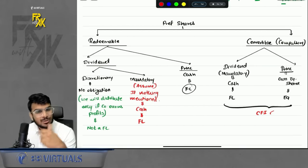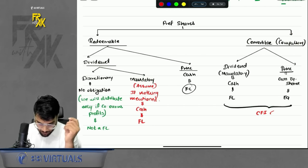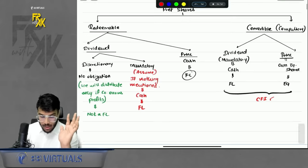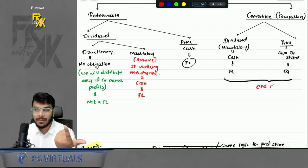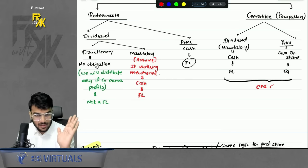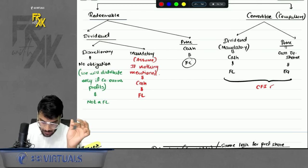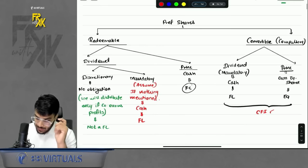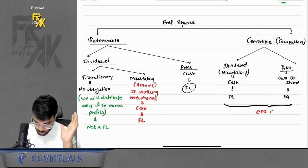The same discussion applies to preference shares. Preference shares can be redeemable or convertible. For preference shares, there is dividend and principal. Dividend can be discretionary or mandatory. If dividend is discretionary, there is no obligation, so it is not a financial liability. If dividend is mandatory, it is a financial liability. When nothing is mentioned in the question, always assume dividend payment is mandatory. If the preference shares are redeemable with mandatory dividend and cash principal, both elements are FL — so the whole instrument is FL, not a CFI.